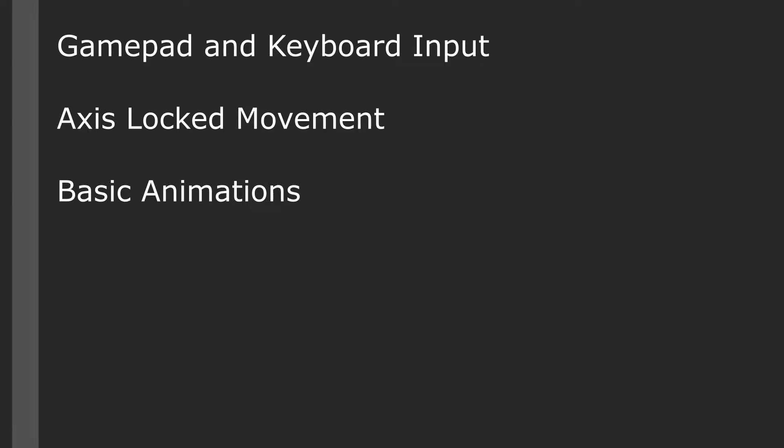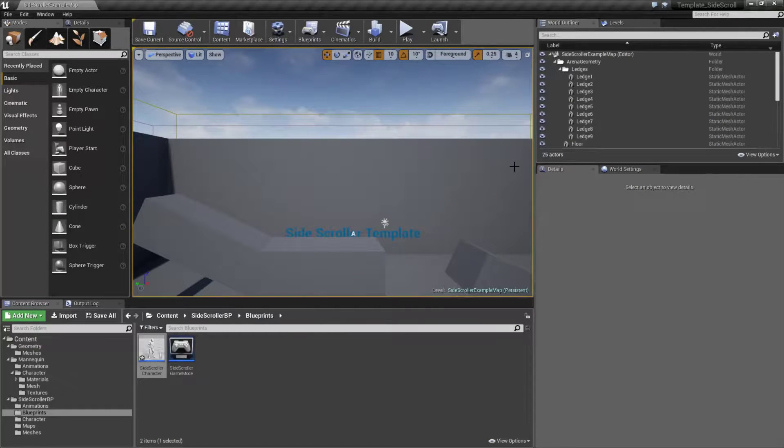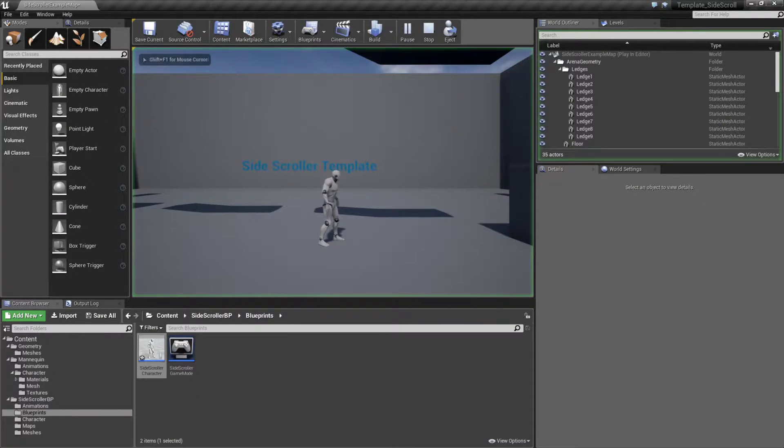It comes with gamepad and keyboard input, you get access locked movement, and then you get basic animations. Let's go and look at the template and how it runs.